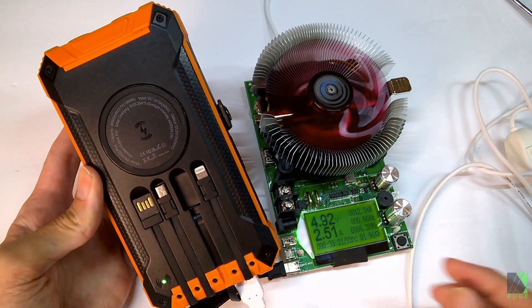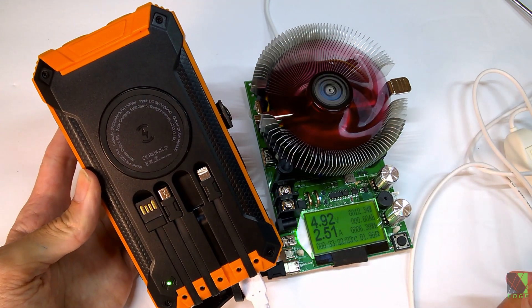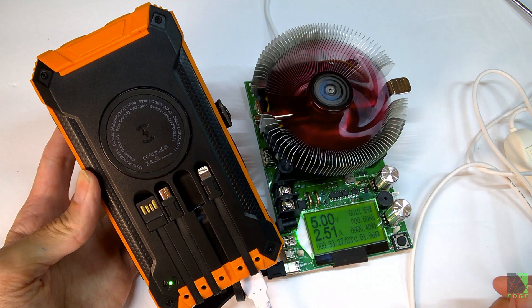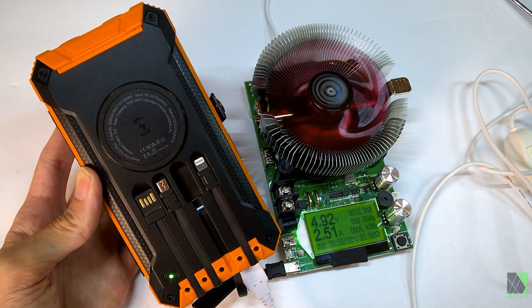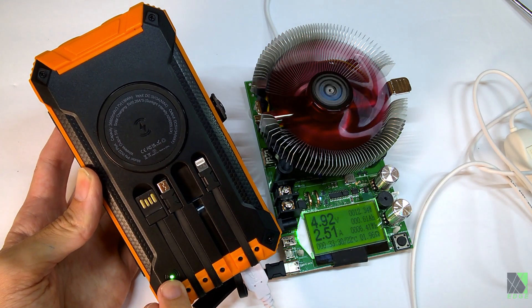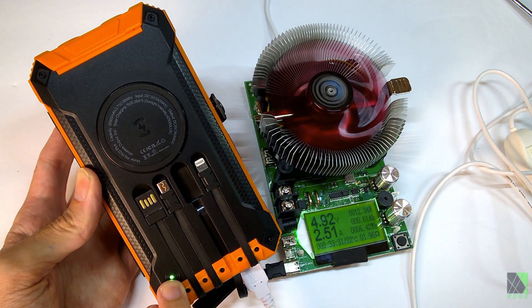This power bank has wireless charging but I don't have a single wireless charging phone to test it with. It does have a light that comes on here to indicate the wireless charging is active though.